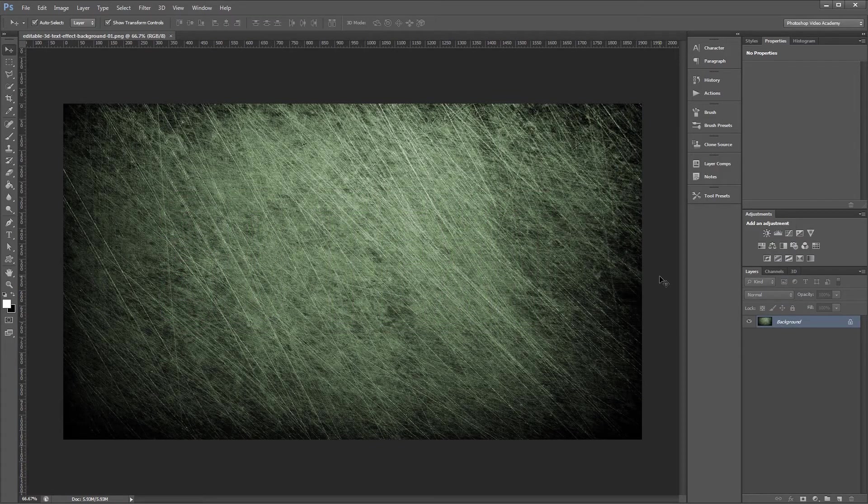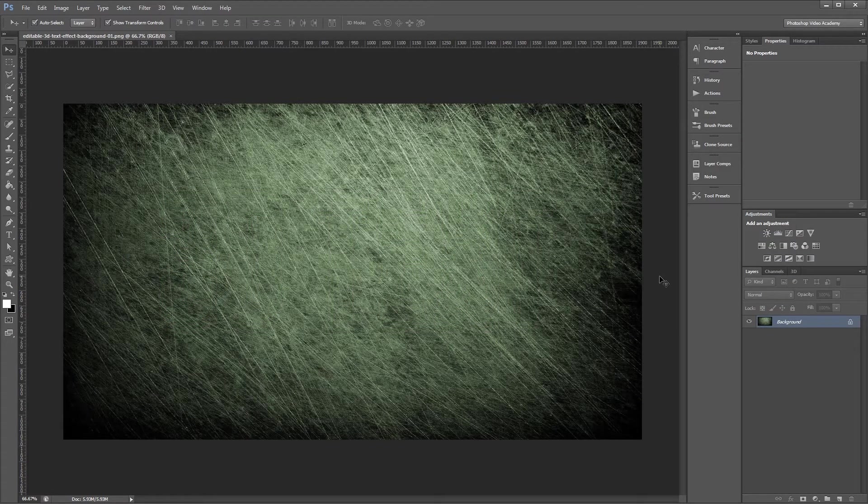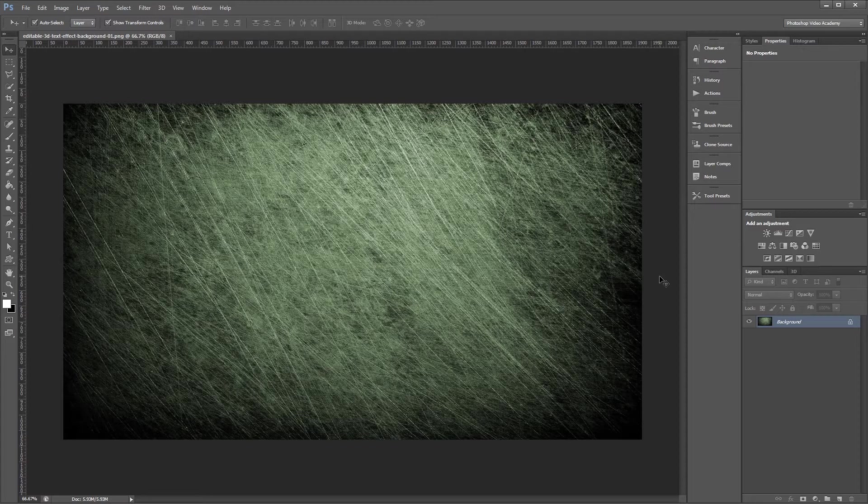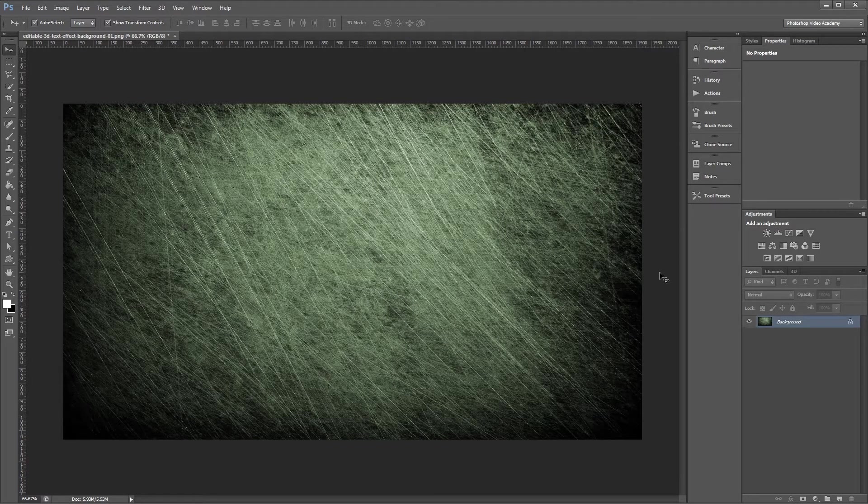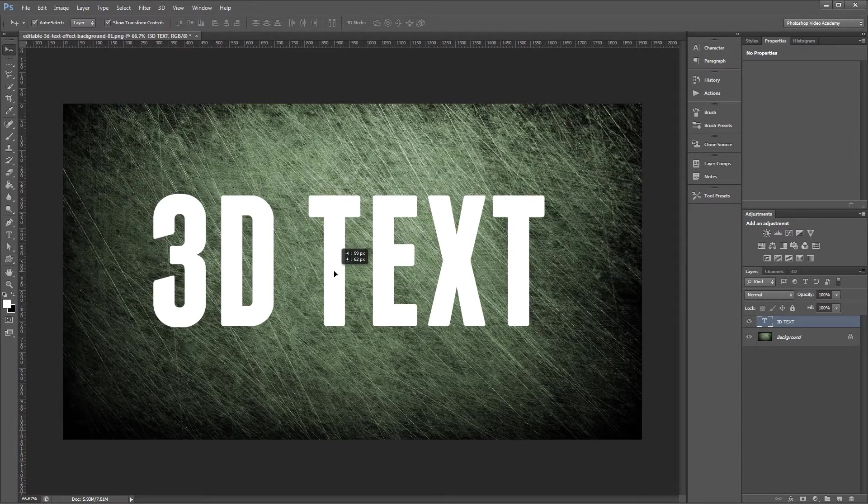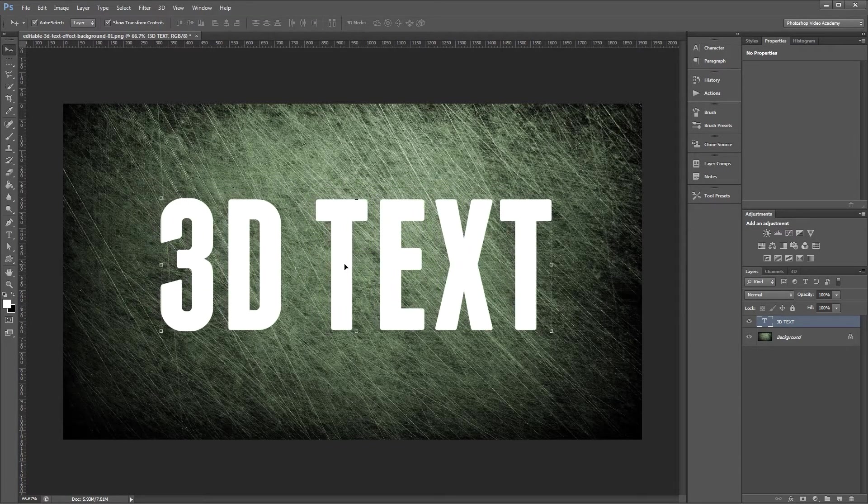We're starting off here with a custom background that I made that's 1920 by 1080 pixels. If you want to use the same background, you can find it in the project files. The first thing that we need to do is create some text. Thick fonts will typically work best for this effect.